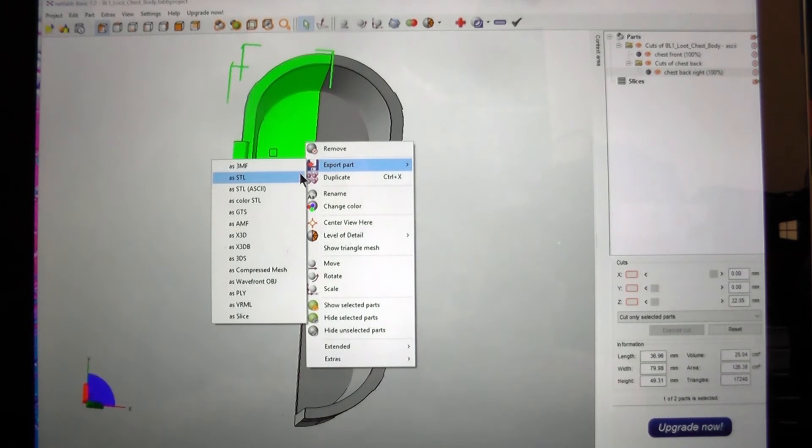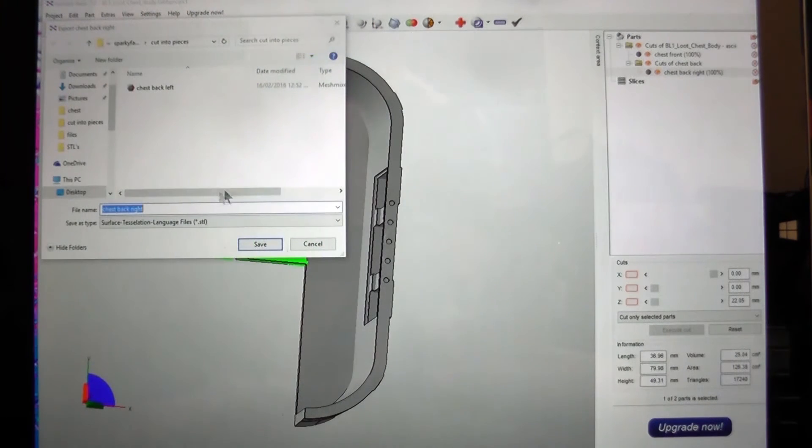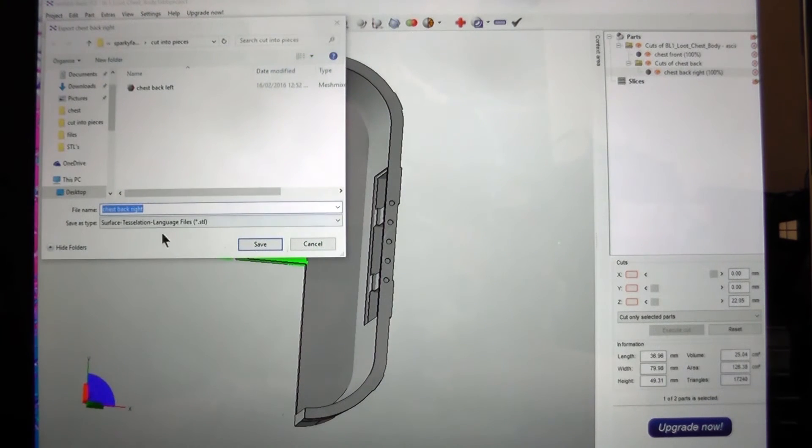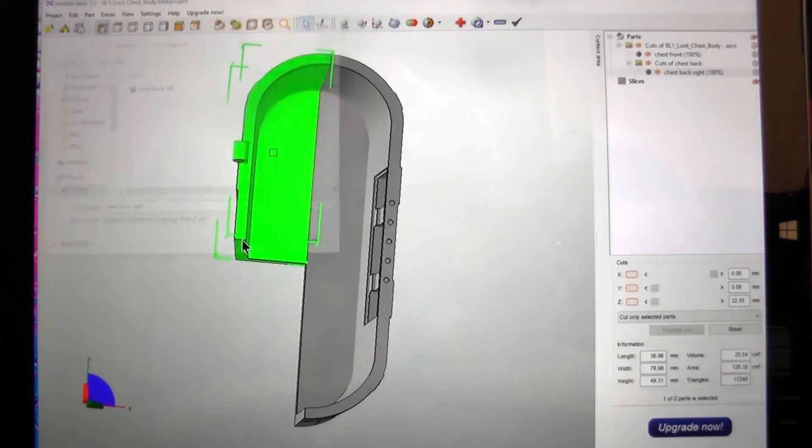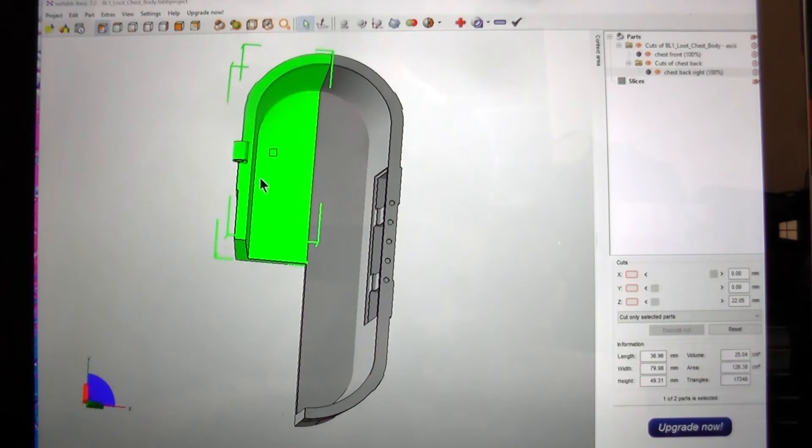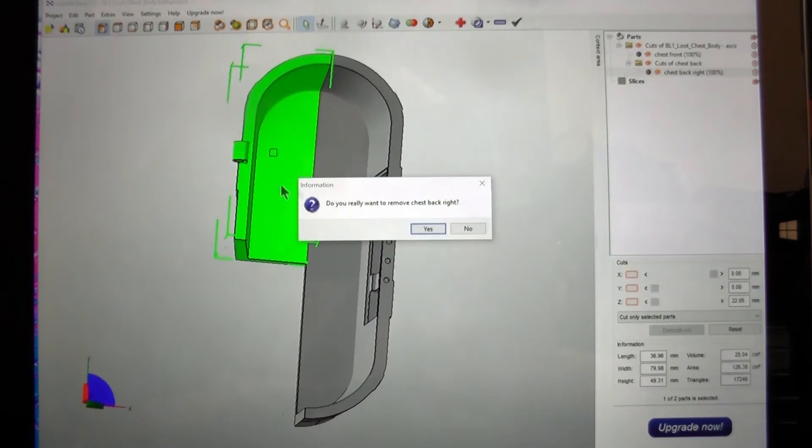And I'll do it for this one as well. Export as STL. Chest back right. And remove.